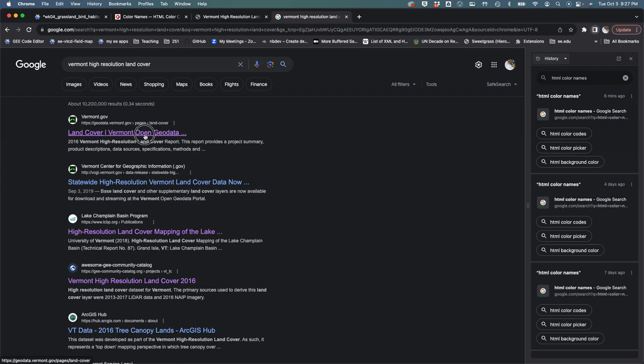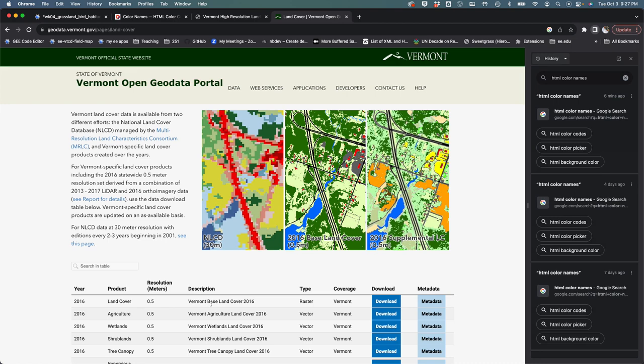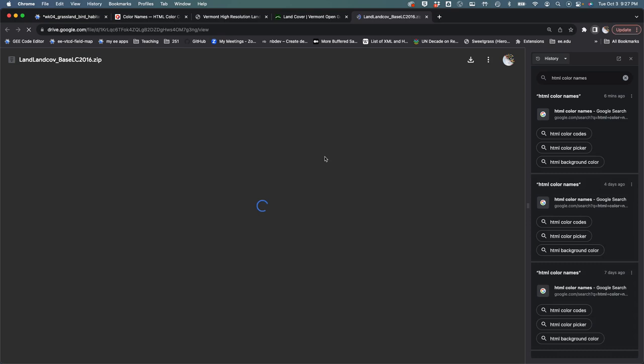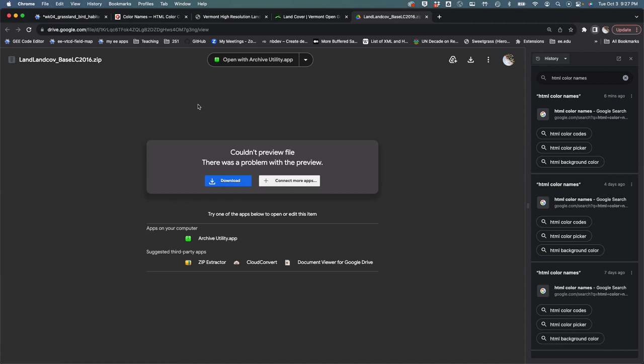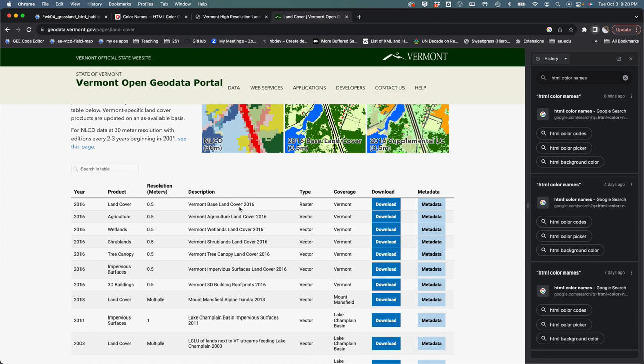What the Earth Engine data catalog is helping us do is, if we went to the Vermont high resolution land cover and went to here, this is the same dataset from VCGI. It's 0.5 meter resolution so it's pretty crazy. There's the Vermont baseline cover and don't do this, but if we hit download it's gonna try to download this thing as a zip. It's too big for Google to really deal with it, I'm gonna cancel out of here.